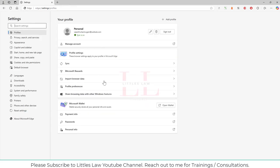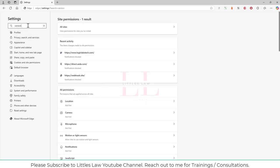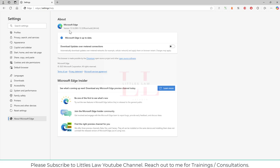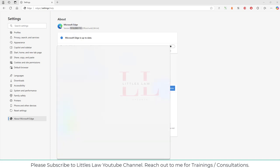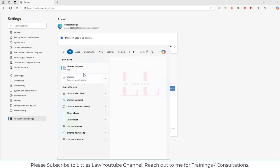Go to Help and that will show you the browser version. Here I have Microsoft Edge version 131. So if you're using Edge, make sure you are running version 131 or above — and if you're using Chrome, always make sure you are running above version 127.